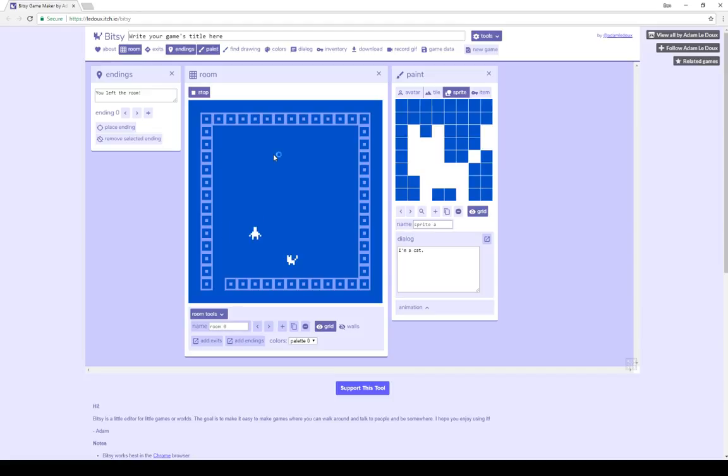Those are the two basic interactions. An item, which can say or do something, and then is part of the inventory. Or a sprite, which can say or do different things, but remains on the screen. So an item disappears, or becomes part of the player's inventory, and a sprite remains on the screen.